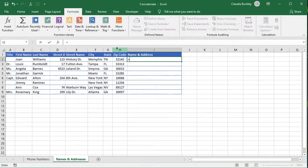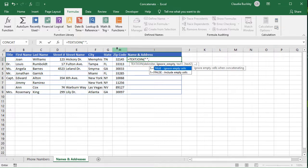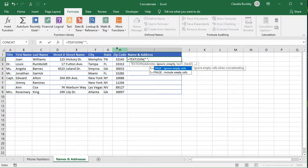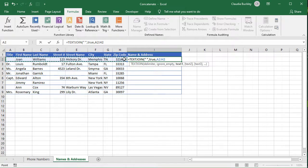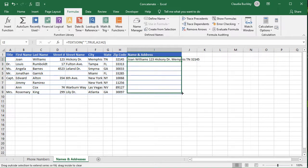We start with an equal sign, the function name, and open parenthesis. Our delimiter will be entered between double quotes, so double quote space double quote comma. The second argument ignore empty is asking if I come across an empty cell should I ignore it and move on to the next one or should I type another delimiter anyway. We type true if we want Excel to skip empty cells and move on to cells with values, and false if we want a space displayed. We do want to ignore empty cells here so that we don't get extra spaces, so we'll type the word true and comma. And for the third argument text1 we can select a range, so let's do A2 to H2 close parentheses and enter. And let's copy this to the cells below.